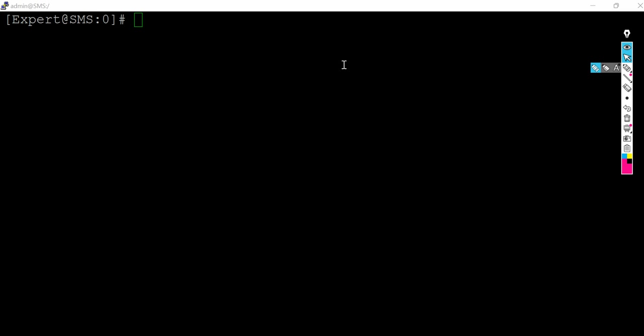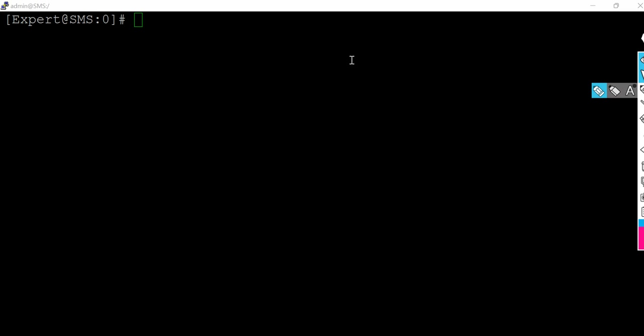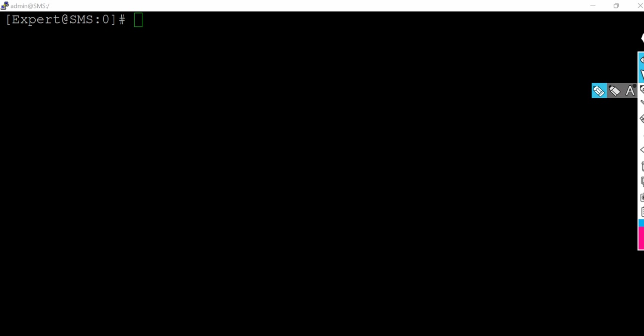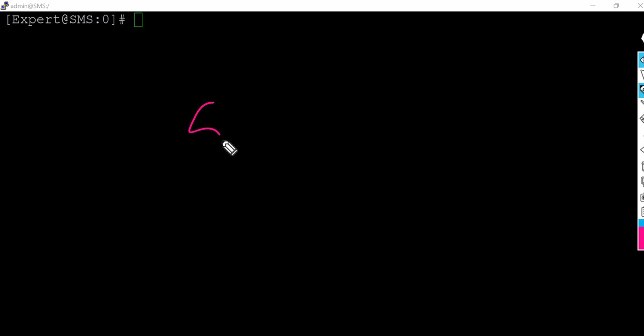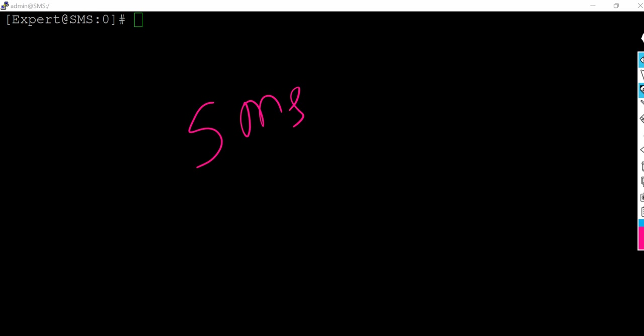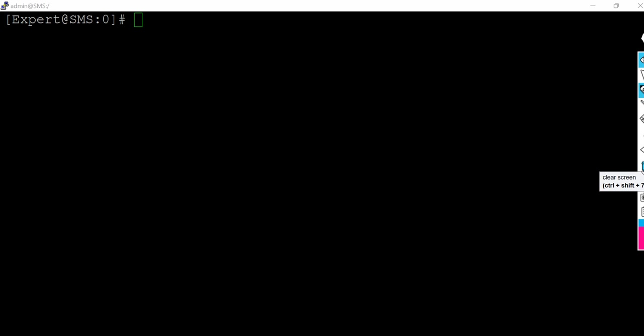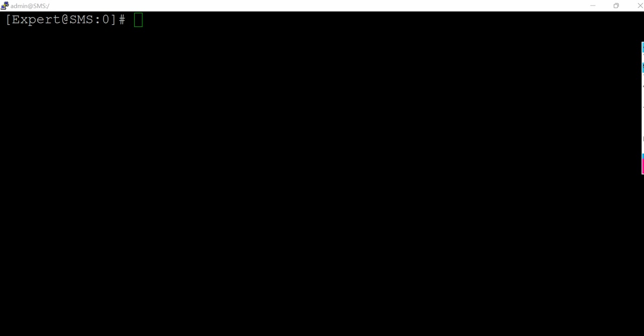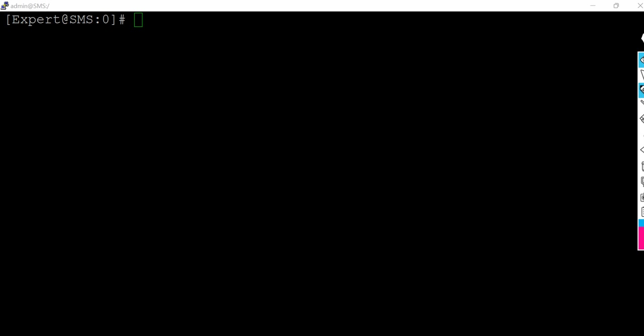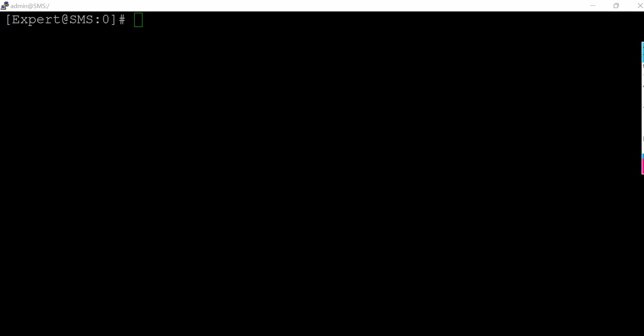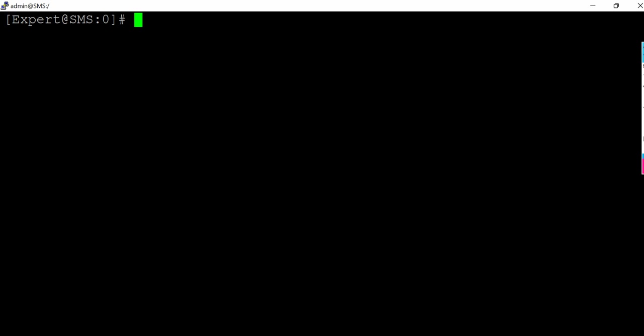As you can see on my screen, I am logged into the security management server SMS. When we talk about disk space utilization or if we need to work on disk space utilization things, a couple of things comes into our mind - how we can tackle the things.